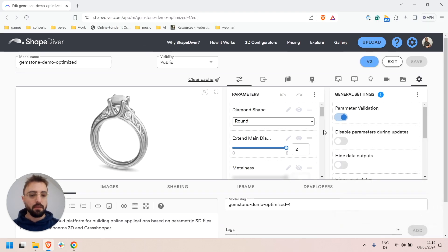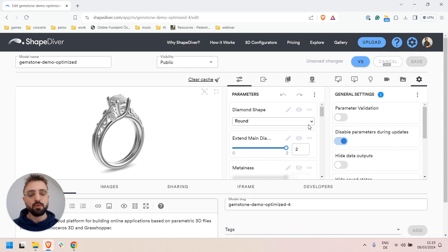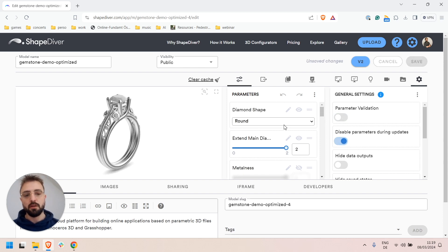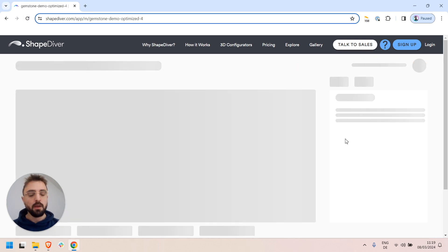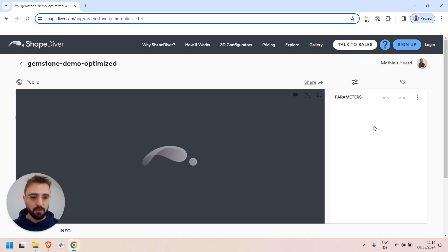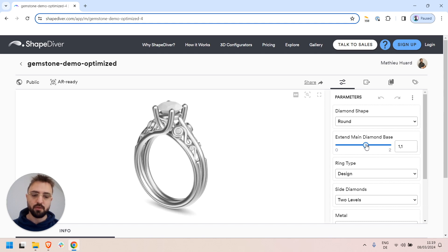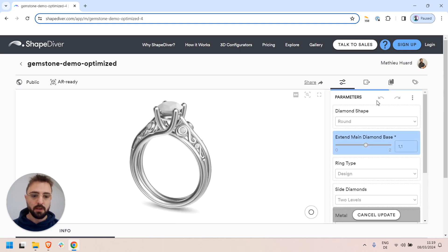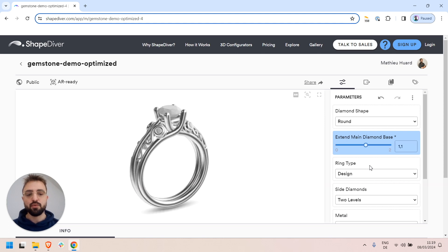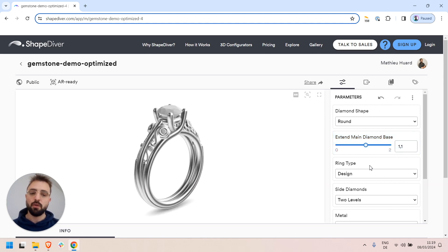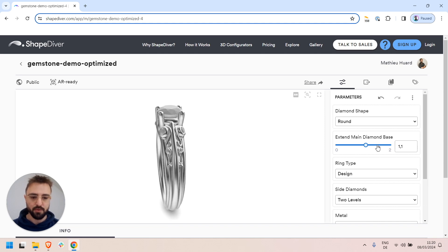The second thing you can do is to disable parameters during updates, which is also a useful feature for models that take a long time to compute. If you do this, as parameters get updated and our servers respond, it's not possible anymore to update the other parameters, which prevents users from changing a lot of parameters at the same time and waiting for an answer from the servers.